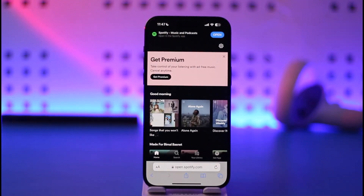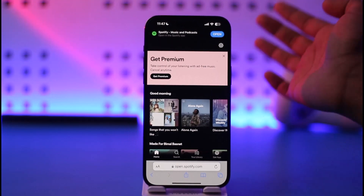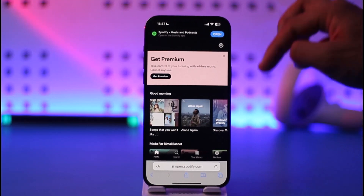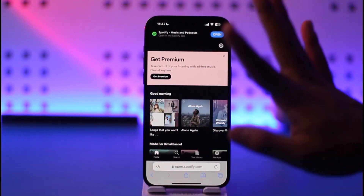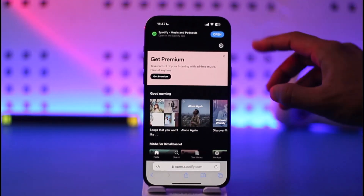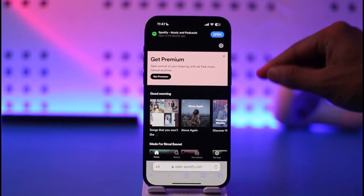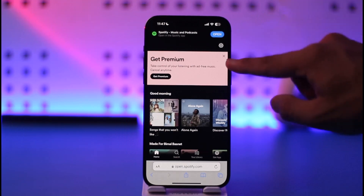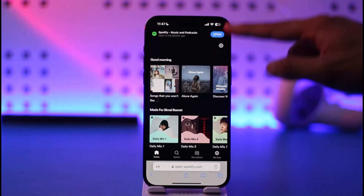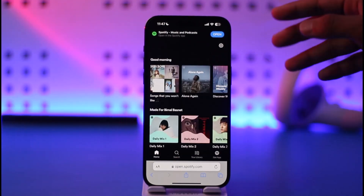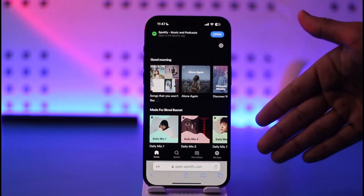So what you want to do is simply open up your browser and go to spotify.com, then sign into the account on which you have Premium. I don't have Premium myself, but the process is still the same — I can still show you how you can go ahead and cancel it.